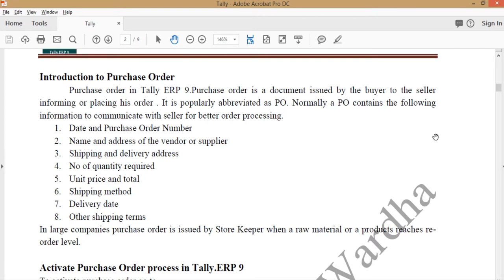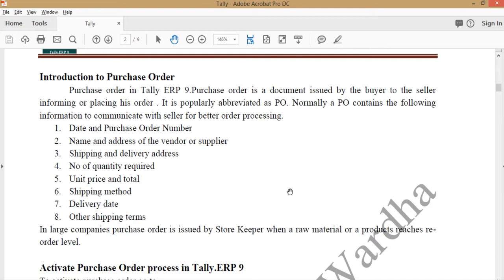Purchase order is a document issued by the buyer to the seller informing to placing an order. It potentially abbreviated as PO and it always contains the following detail of a buyer and the order, just like date and purchase order number, name and address of the vendor or supplier, shipping and delivery address, and number of quantity required, unit price, total amount, shipping method, delivery date, and other shipping items.